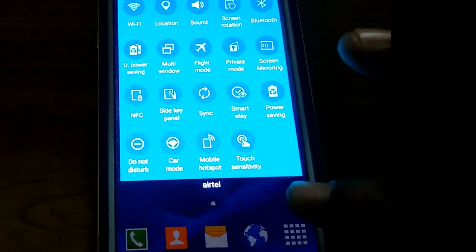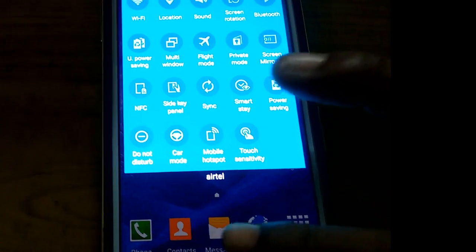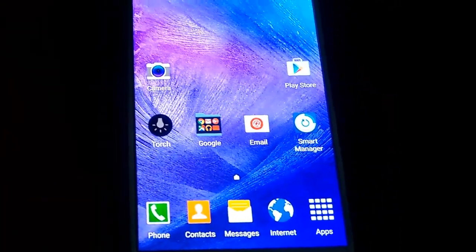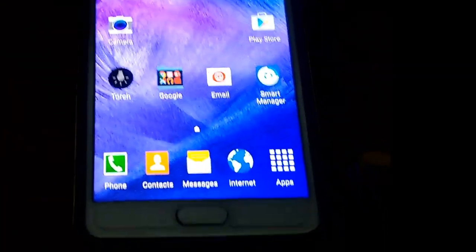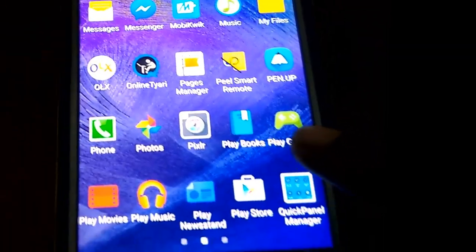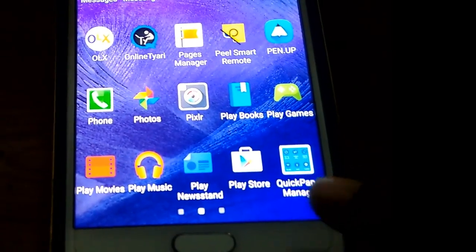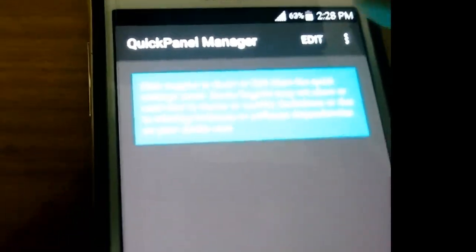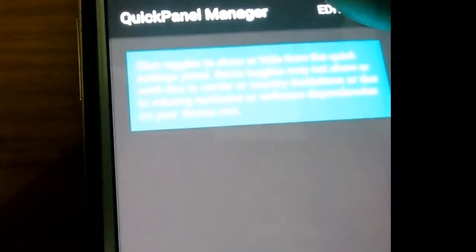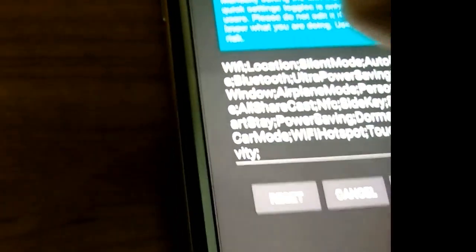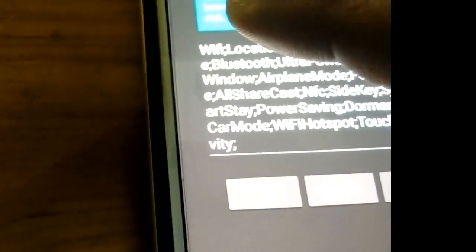I can't find mobile data. So in order to get mobile data, you should use a simple app which is called Quick Panel Manager. After entering this app, you should tap on the edit button.